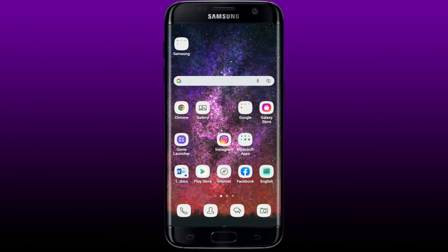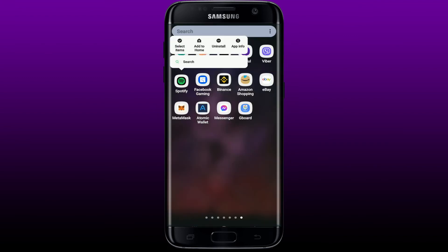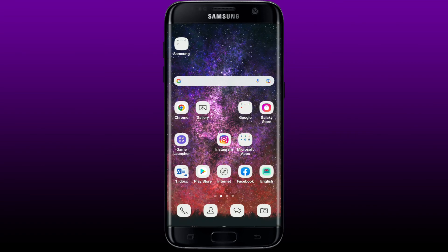If nothing else works, you can simply uninstall your Spotify application by pressing and holding the app, then tapping the uninstall button in the pop-up. Select OK and the application will be deleted from your system. You can then go back to the Play Store, reinstall it, and see if that fixes your issue.